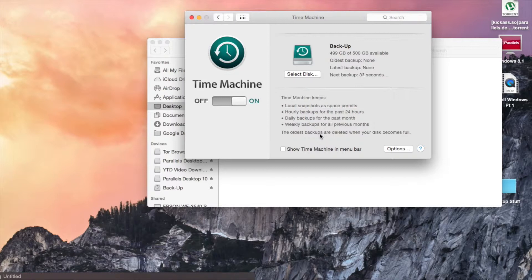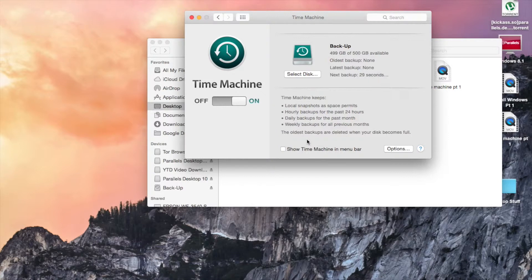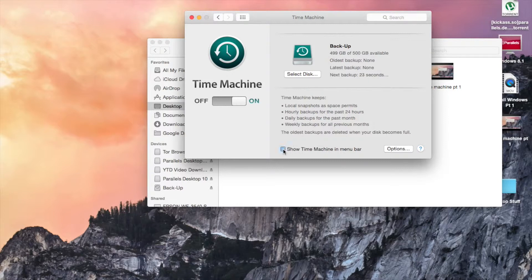As long as you have it on, it will automatically back up every once in a while. You can enable 'Show Time Machine status in menu bar,' and you can click Options.